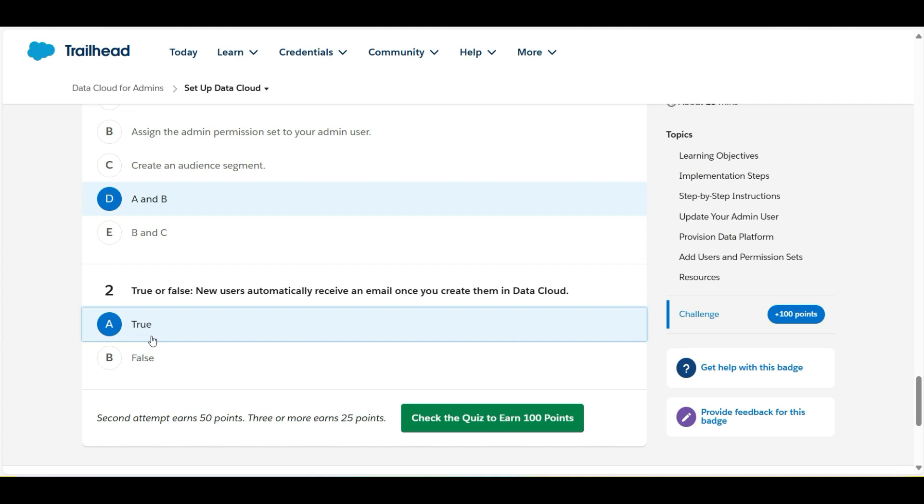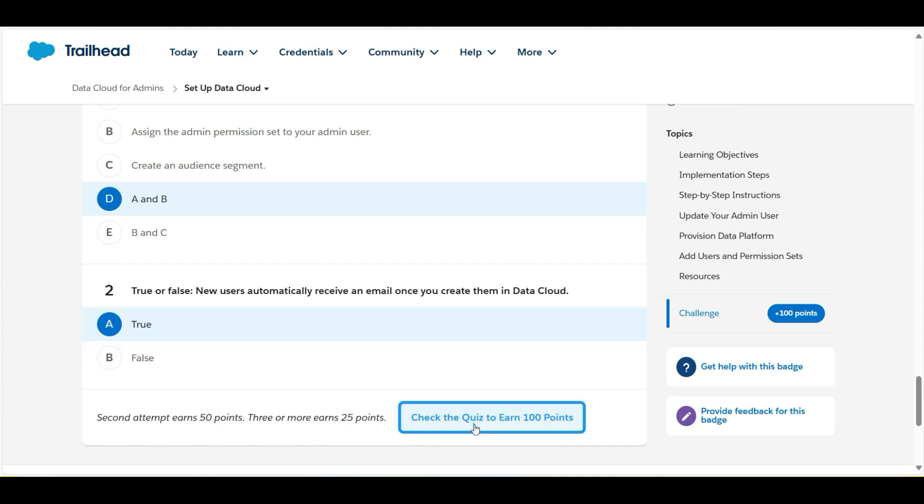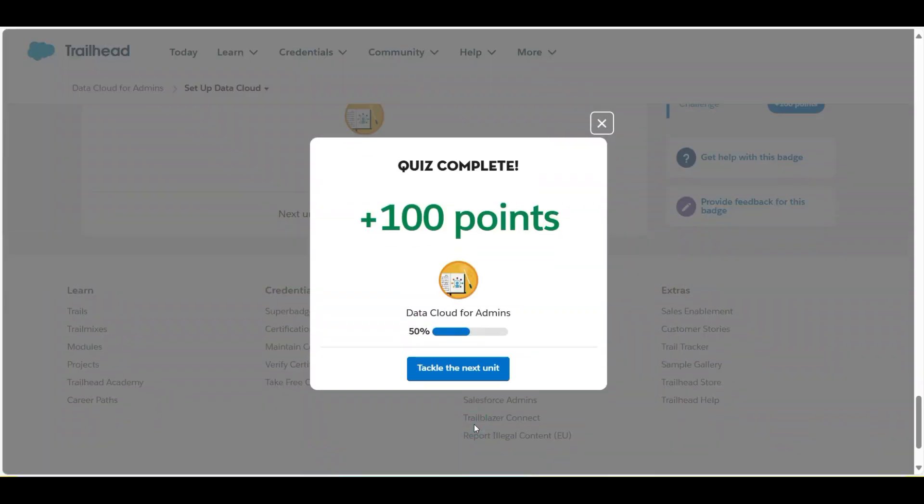Let's check whether we have done it correct or not. So yes, we have completed this challenge and got 100 points for this. See you guys in the next video with a new challenge. Thank you.